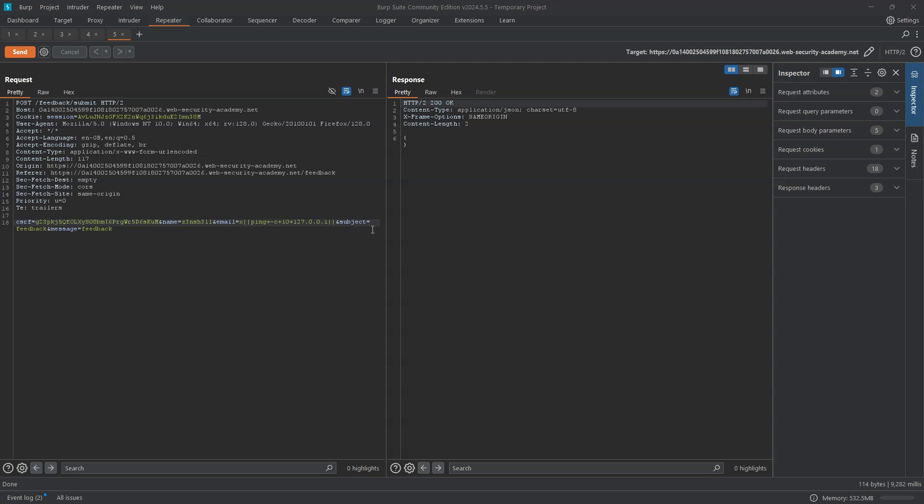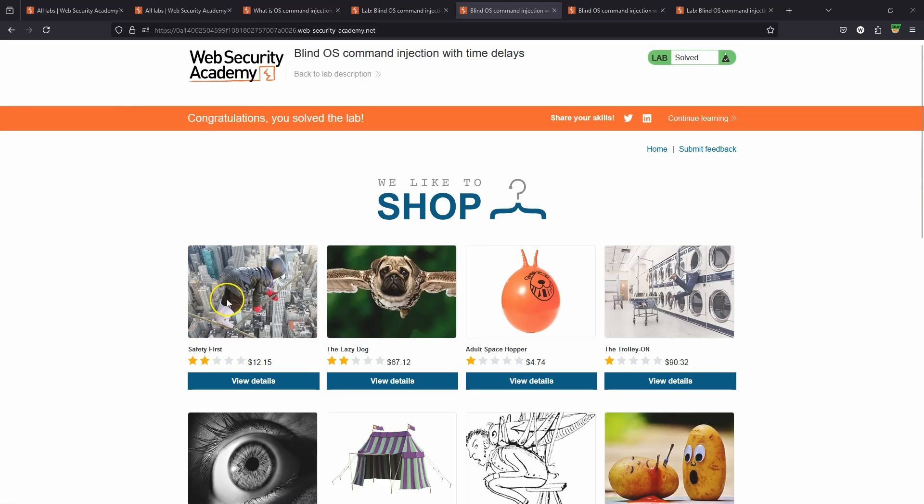And as we're going to see in the next PortSwigger lab, there are techniques that we could potentially use to retrieve this information. For example, it may be possible with the same Linux command to write the output to a file, or we can make use of what's known as an out-of-band interaction to extract the response from the underlying operating system request. If we head back to the lab itself, you can see we get the flag. Congratulations, you solved the lab.